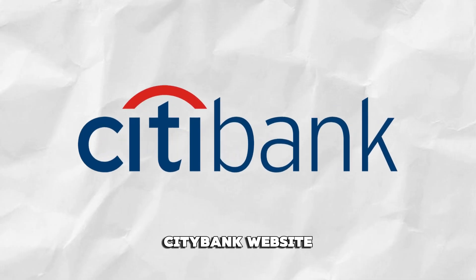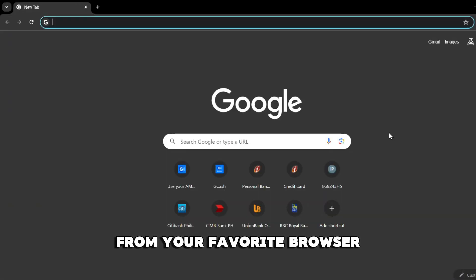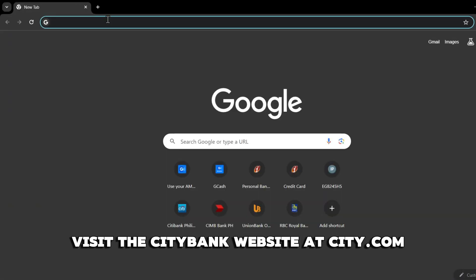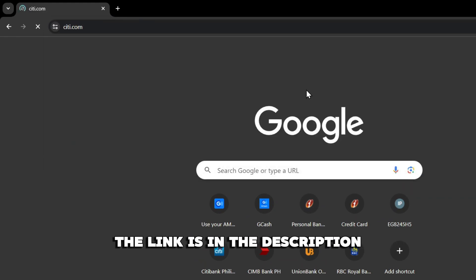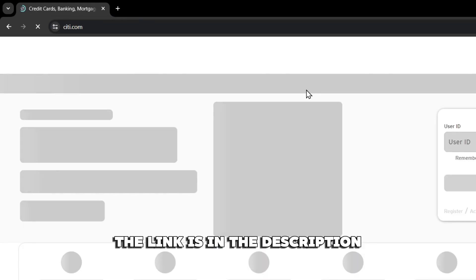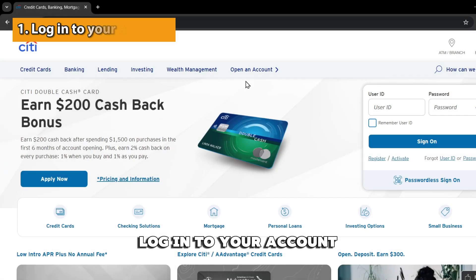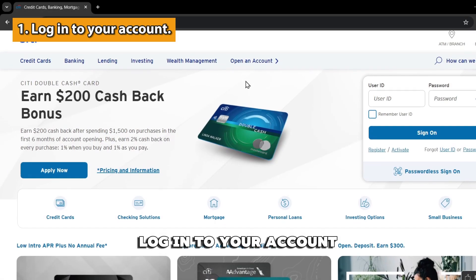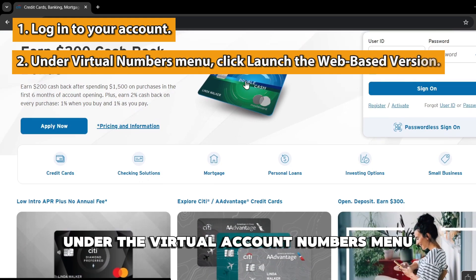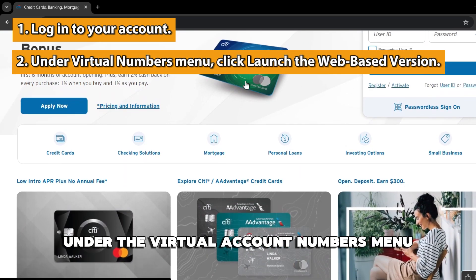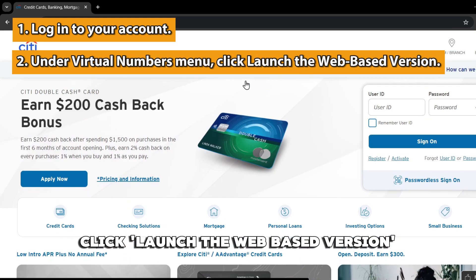Citibank Website. From your favorite browser, visit the Citibank website at citi.com — the link is in the description. Log in to your account. Under the Virtual Account Numbers menu, click Launch the web-based version.